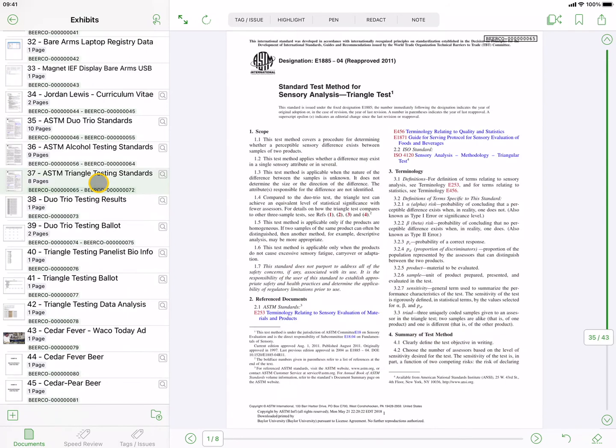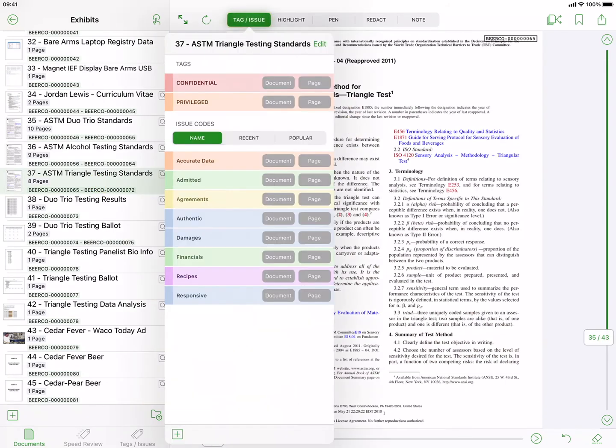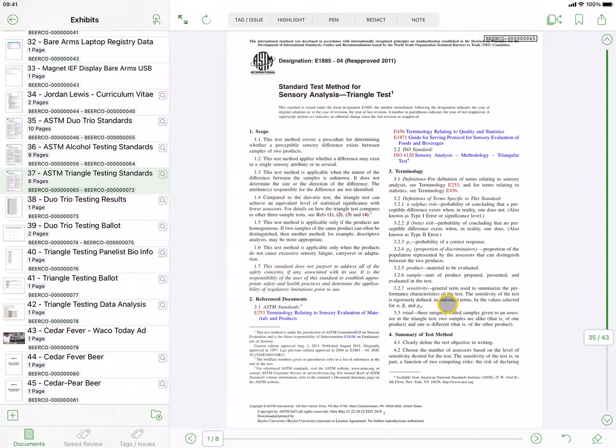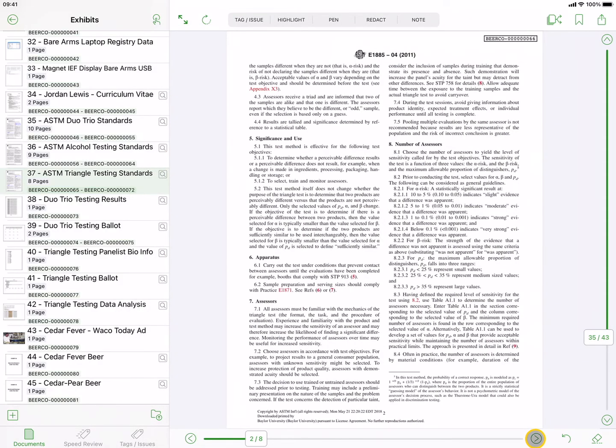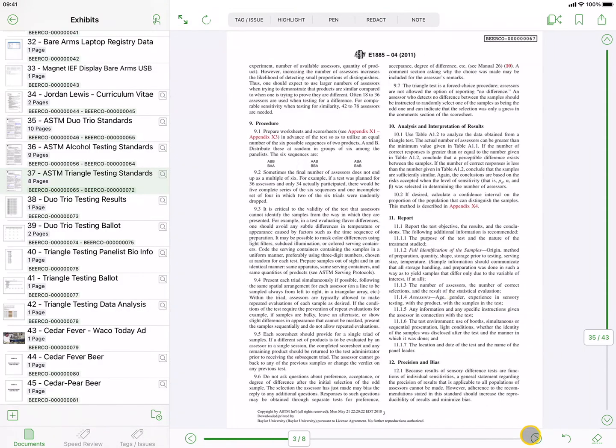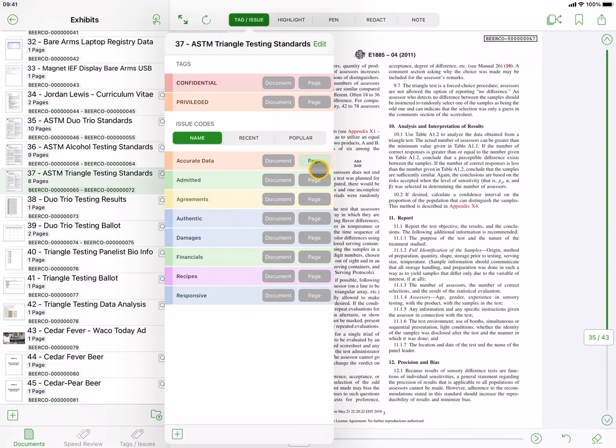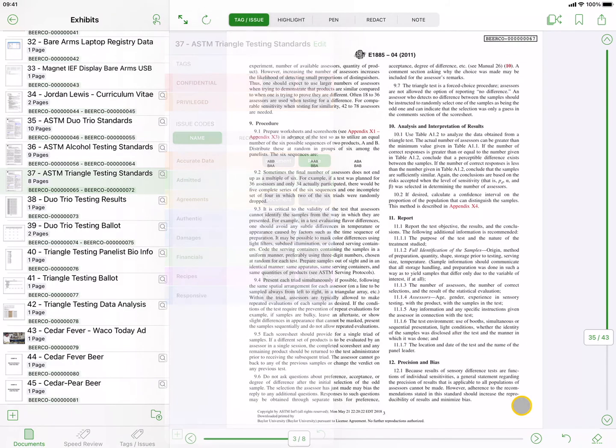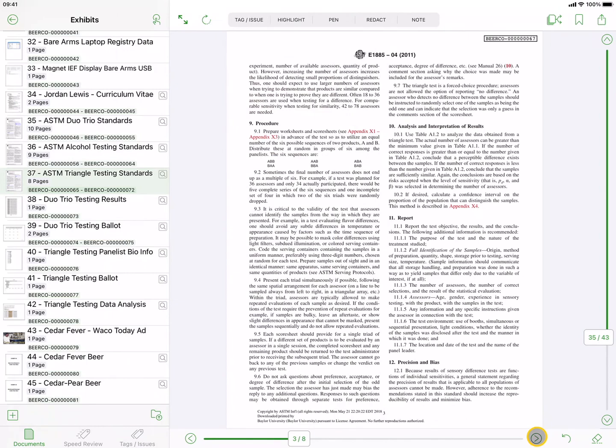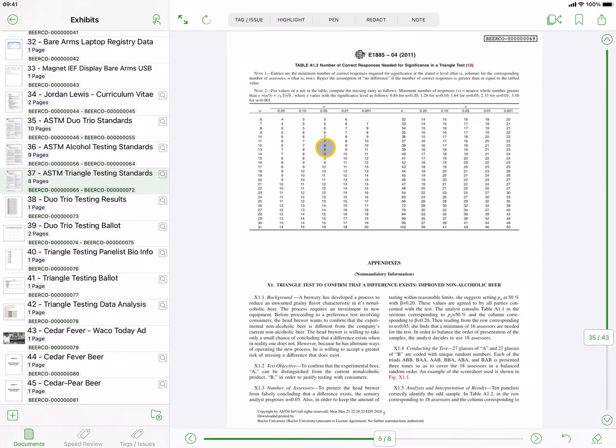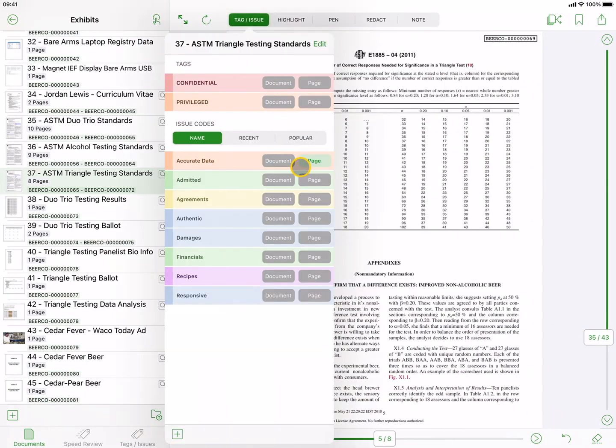Say you're reviewing a 100-page document, and you have assigned an issue code to 25 individual pages by pressing the Page button each time. If you then accidentally press the Document button, DocReviewPad will assign that issue code to the entire document.